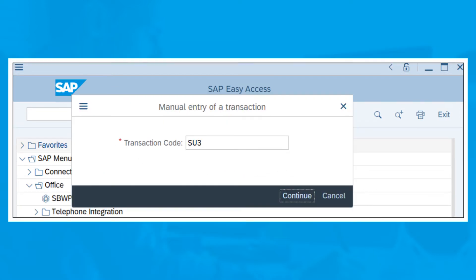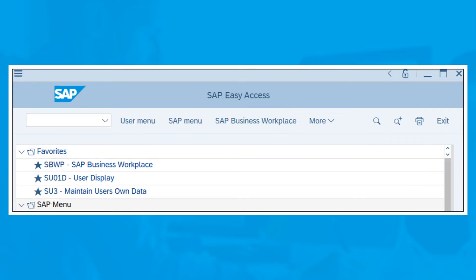The SAP system will ask for the transaction code in a new window. In this example, we'll add T code SU3. Press the Enter key. The window will now close and the new entry will immediately appear. Once you've added additional transactions, your menu will look something like this.